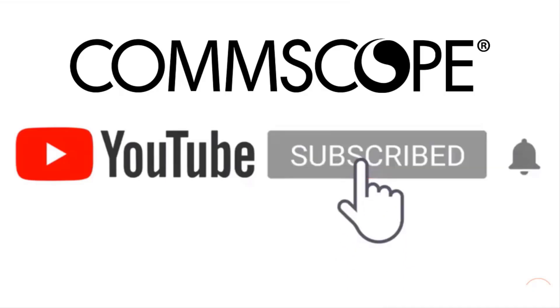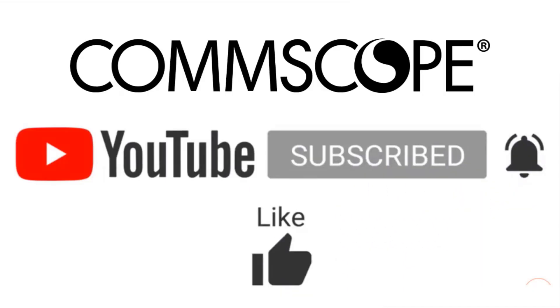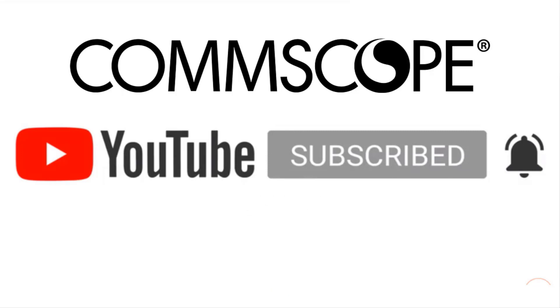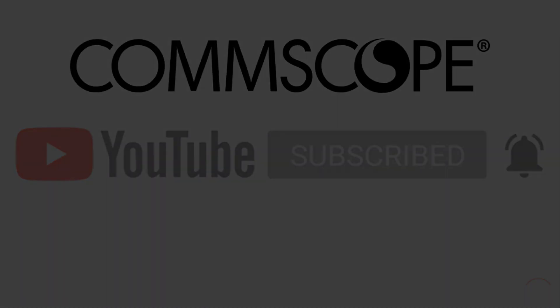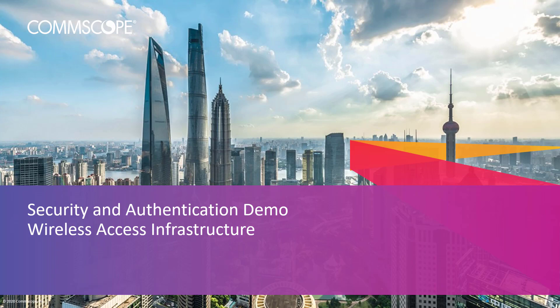If you like our content, please like, subscribe, and click the notification bell to get alerts when we introduce new videos. In this brief video demonstration, we're going to take a look at setting up an 802.1X WLAN in a SmartZone environment. Let's get started.